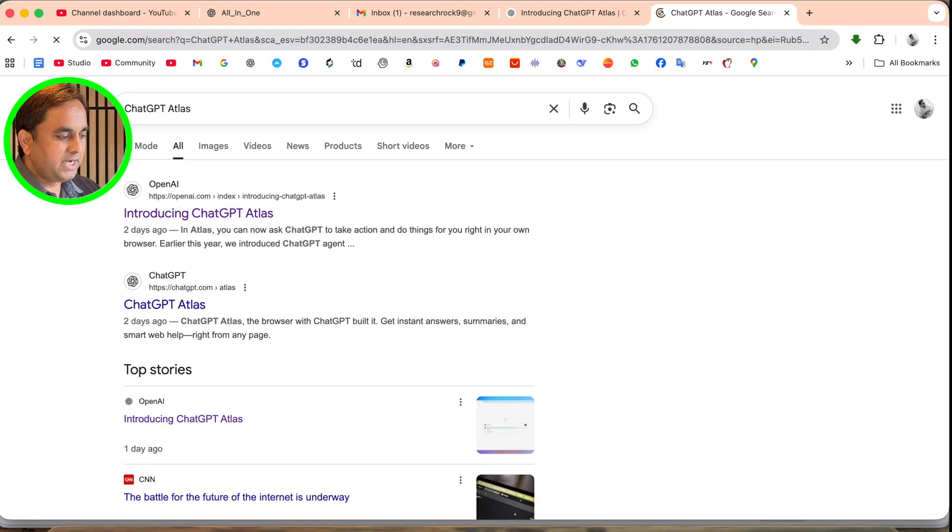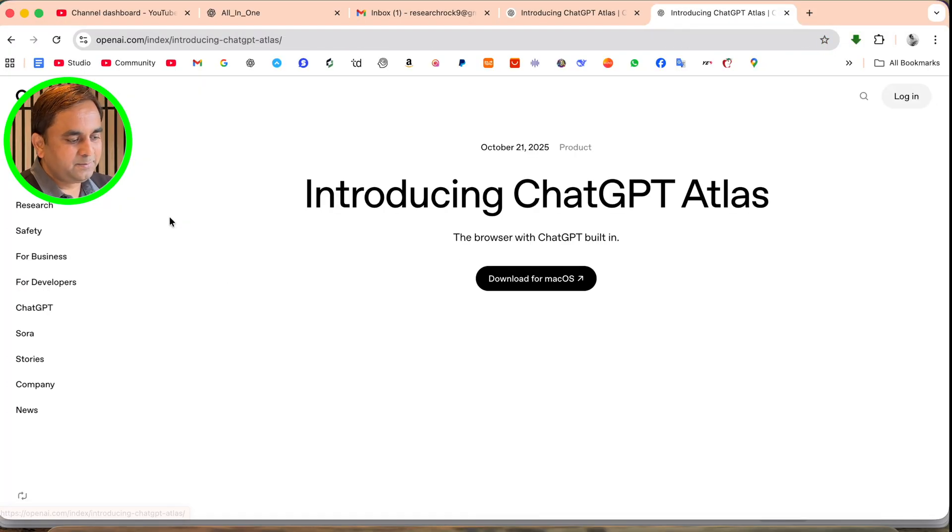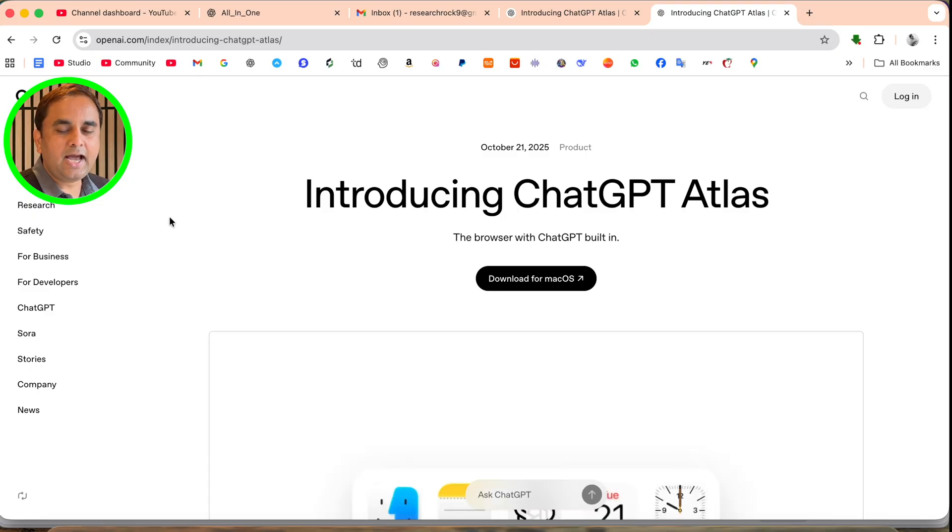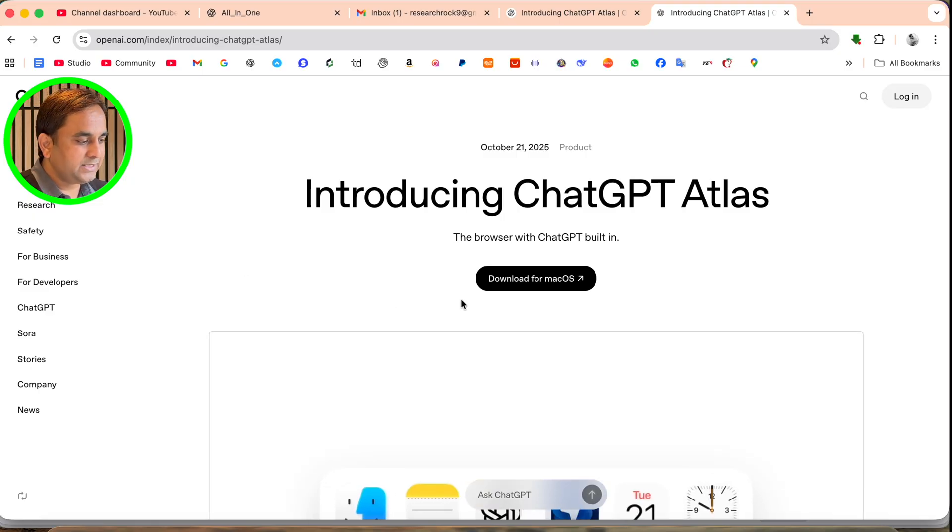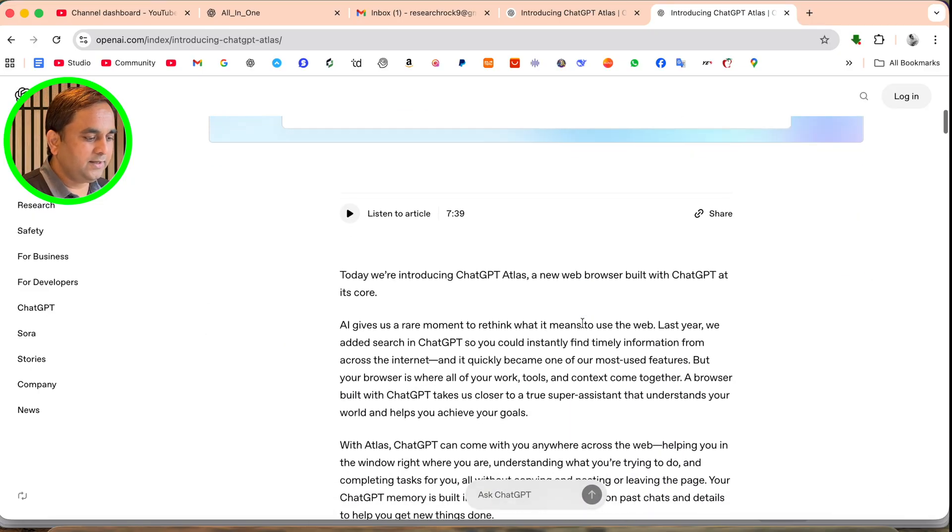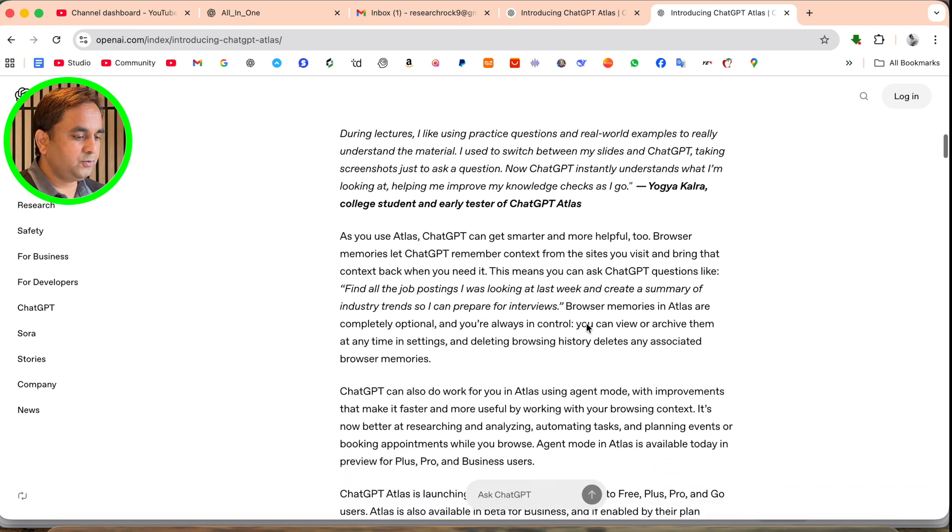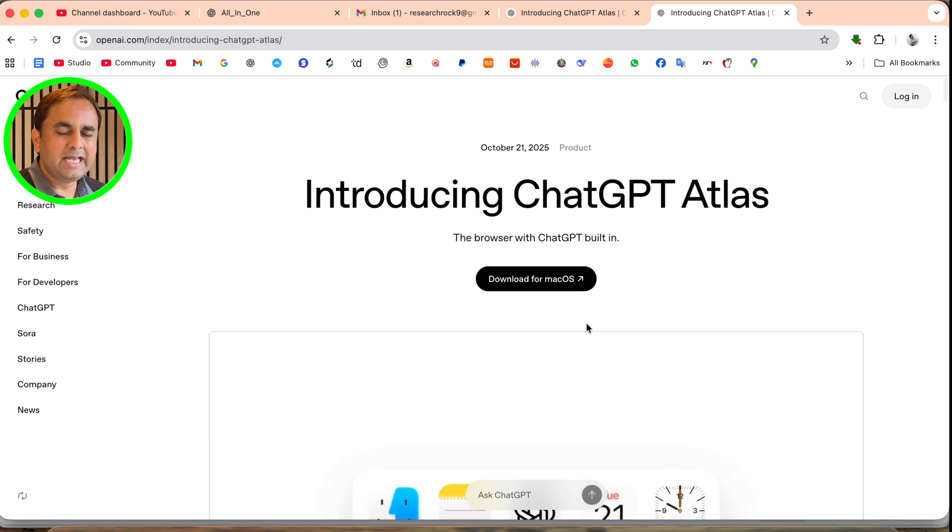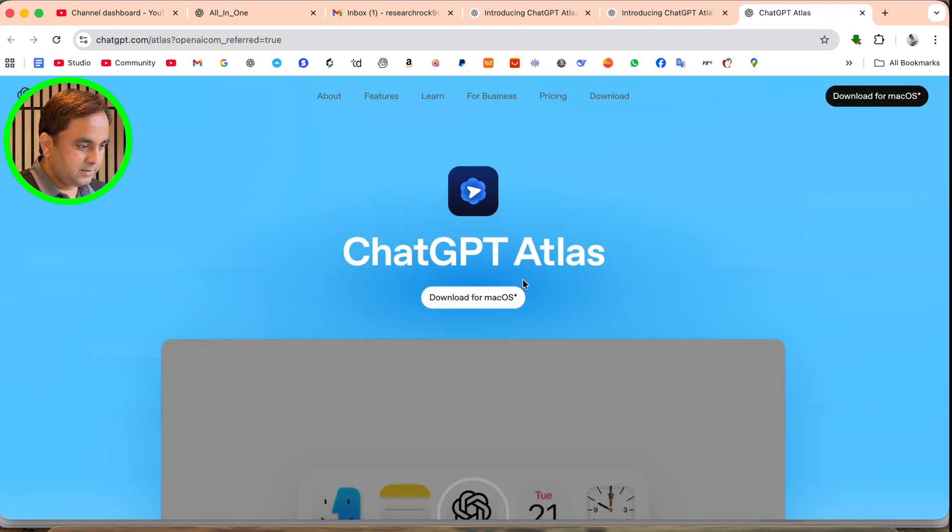Now let's start on my Mac screen. First of all, open Google and type ChatGPT Atlas. The first link is displayed here. I've already added this link in the video description. They're providing all the information here. You should go through this. Just simply download for Mac.